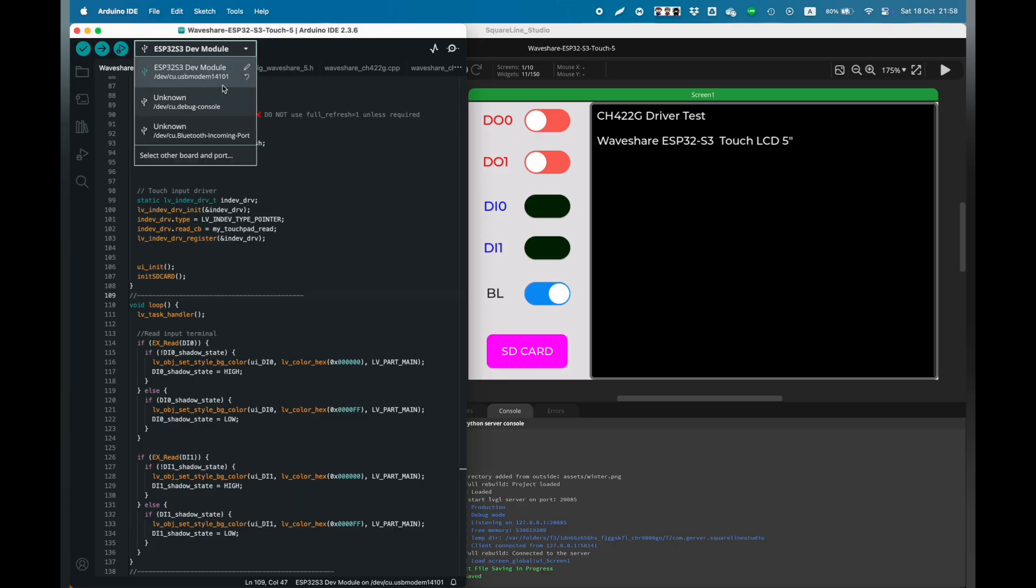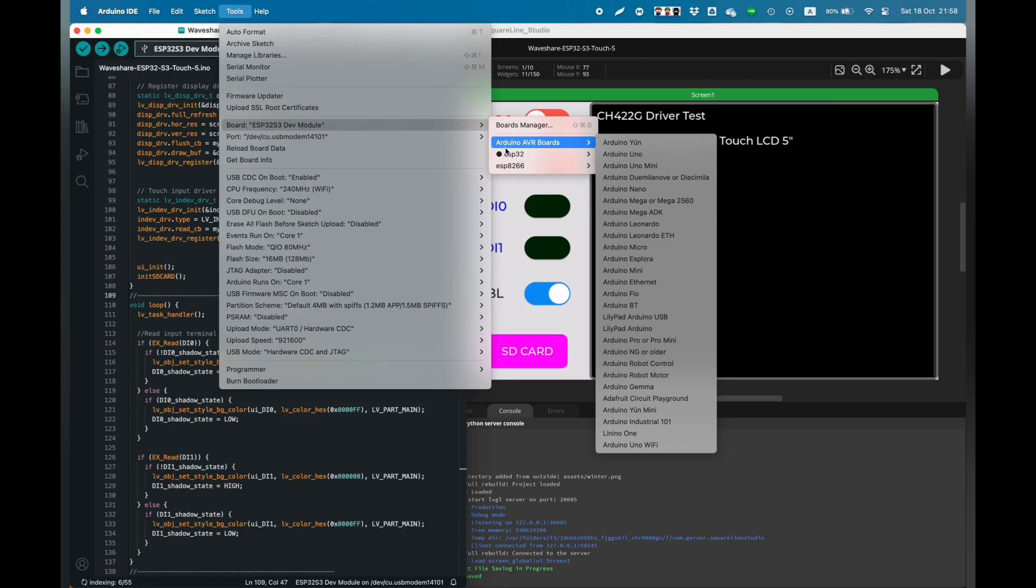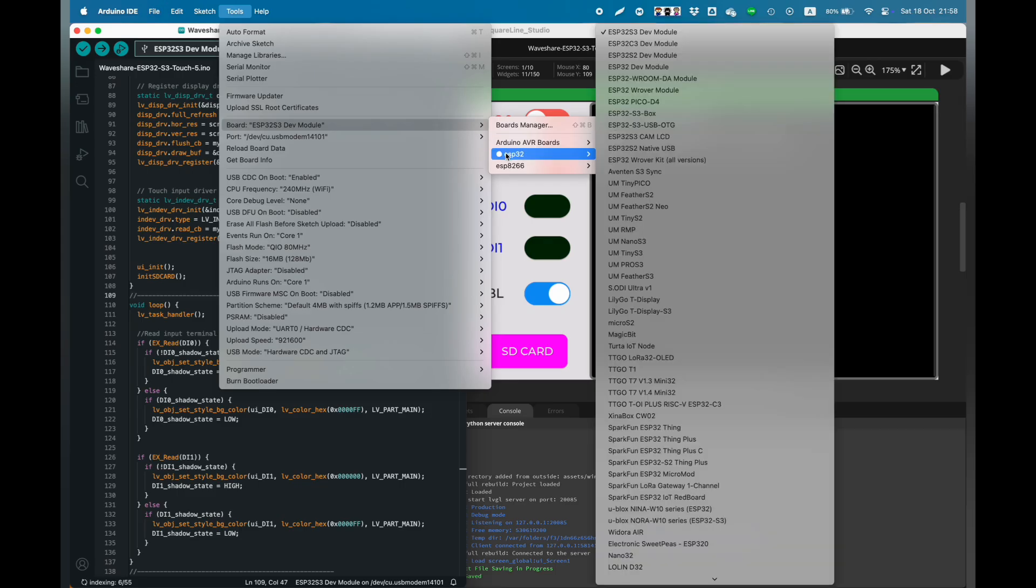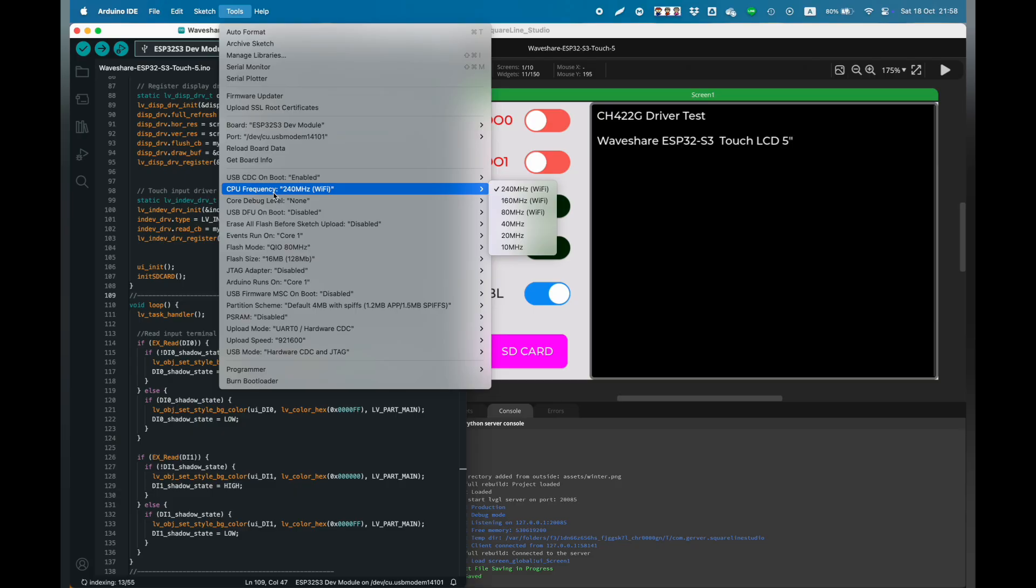Hello, I have bought a new WebShare 5-inch ESP32-S3 touchscreen board.